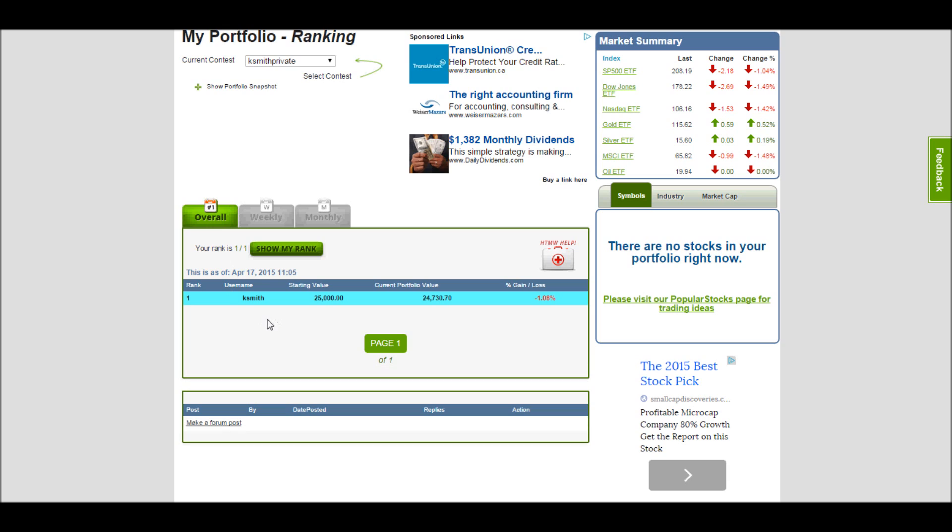If there's many people in the contest, which there is in some of our official contests, there might be hundreds and hundreds of people on different pages. By clicking Show My Rank, it'll automatically take you to where you are in the list, and you can see exactly how much better you need to do to pass the person who's sitting right above you. Thank you.